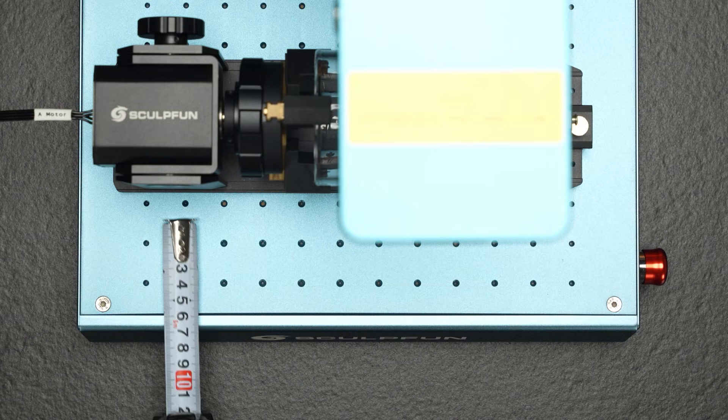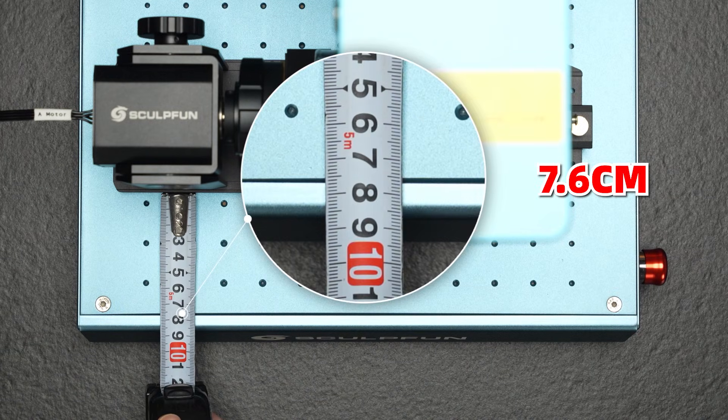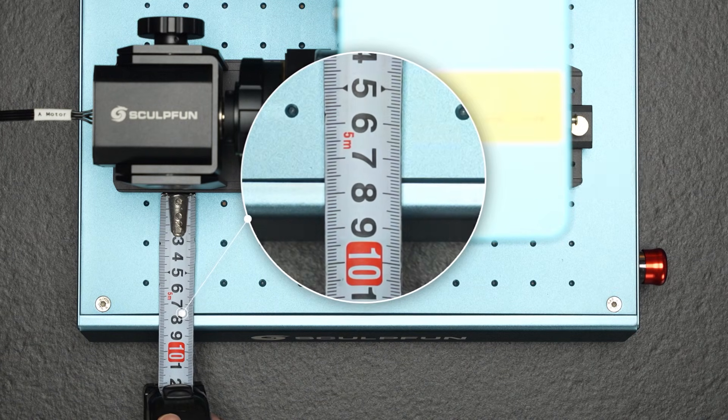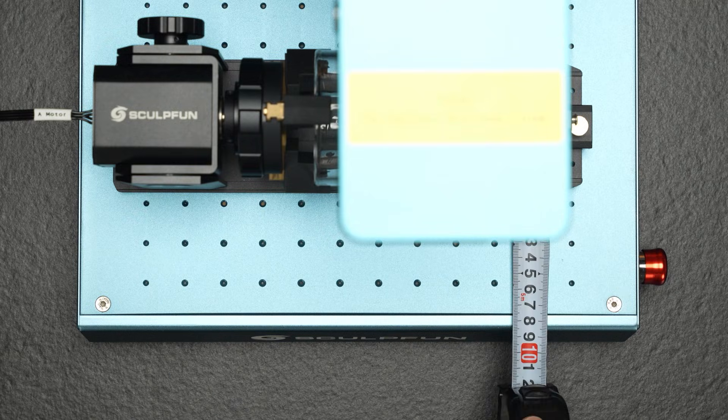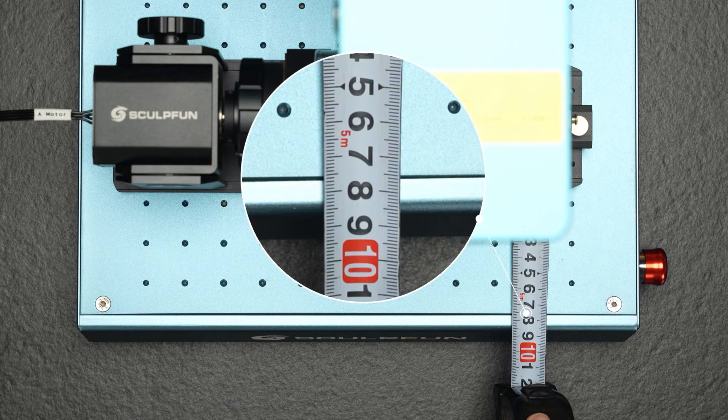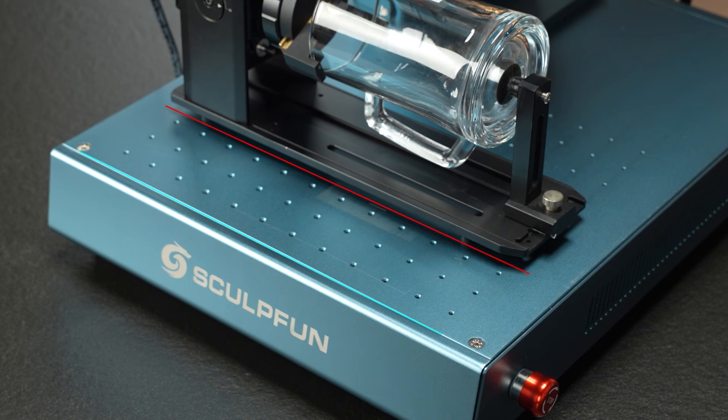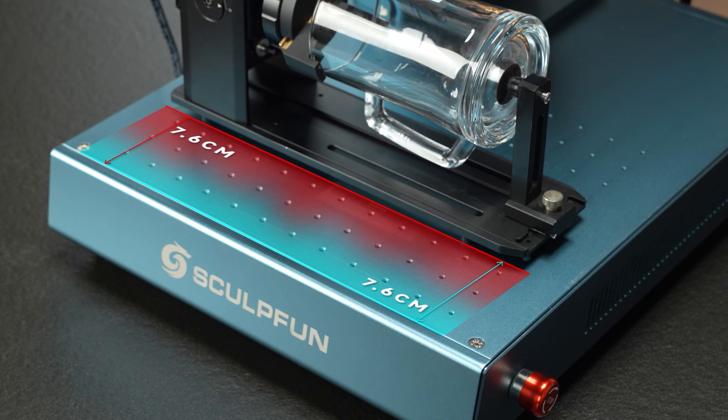Measure the distance from the RA Pro Max to the edge of the V5 machine. Make sure the distances on both sides are the same. This ensures the x-axis of the RA Pro Max is parallel to the V5's x-axis.